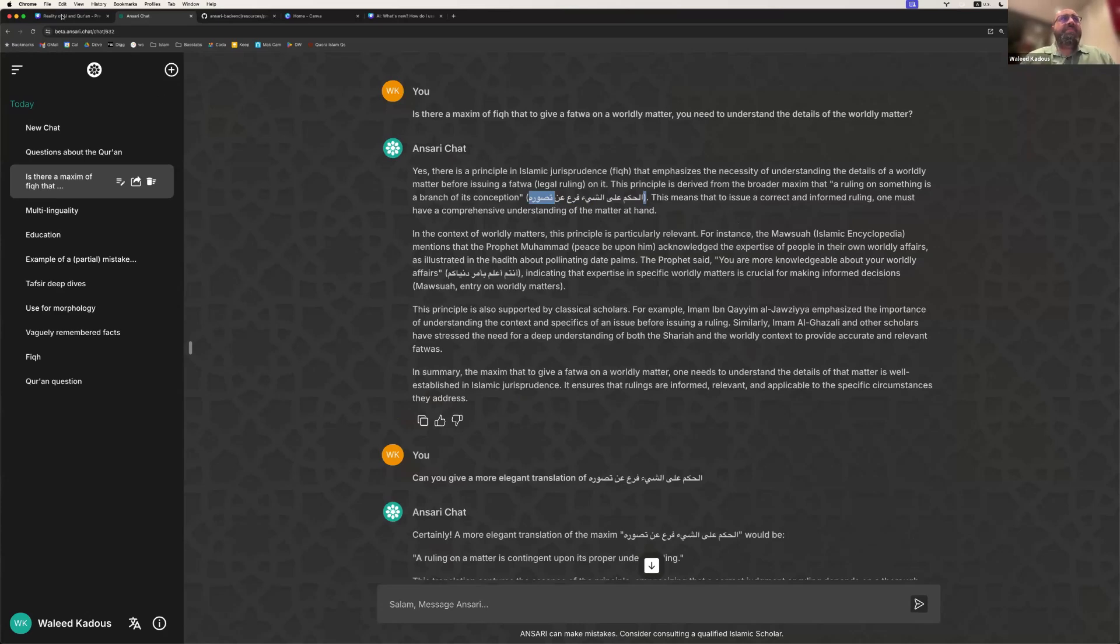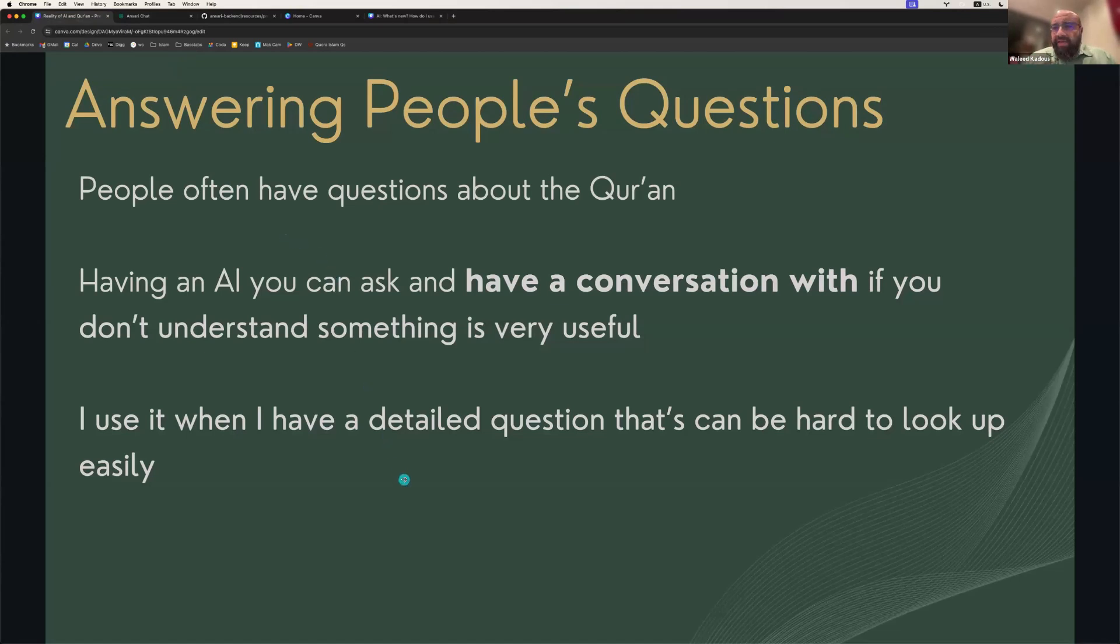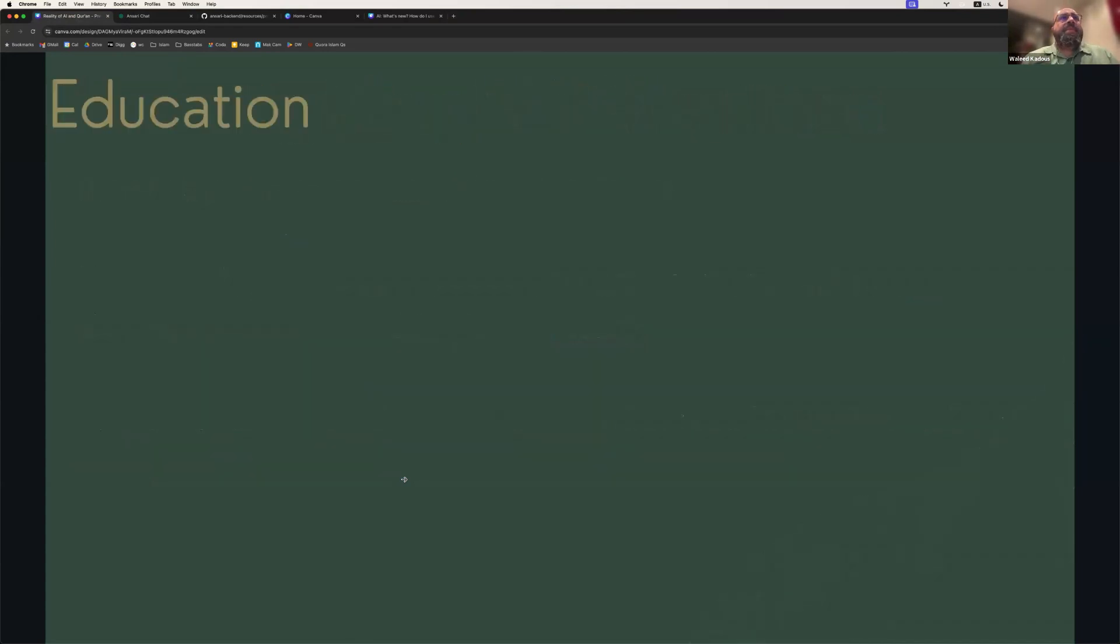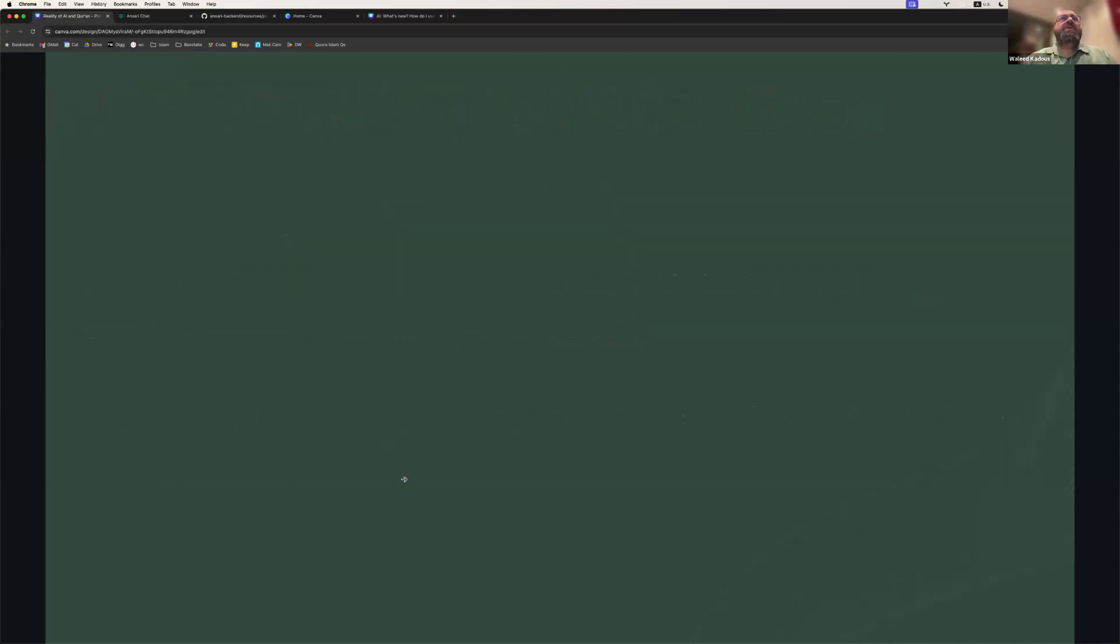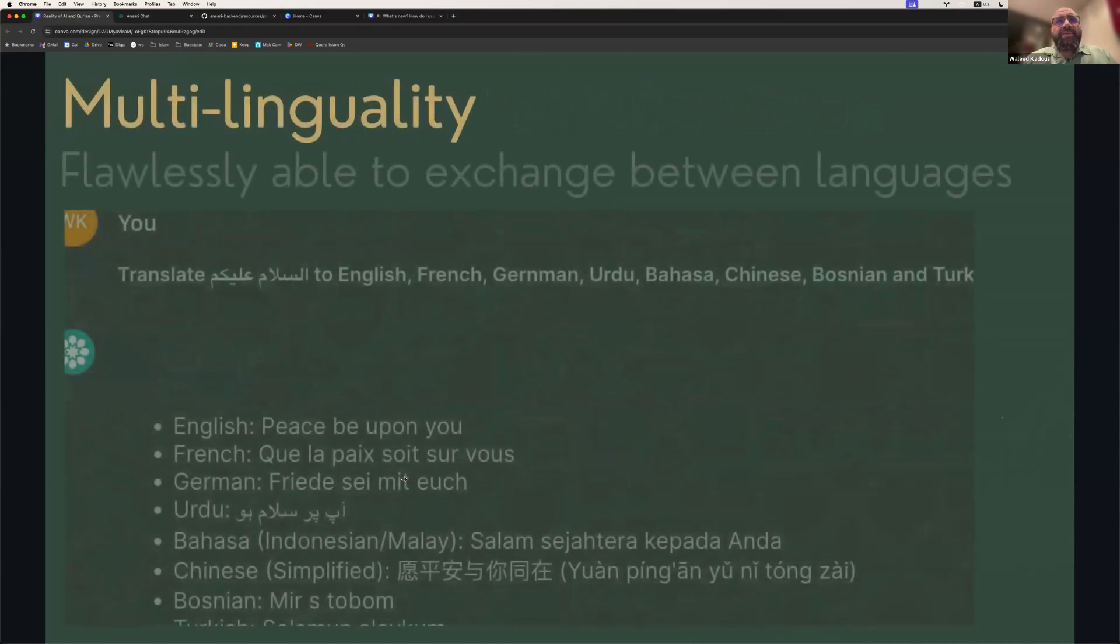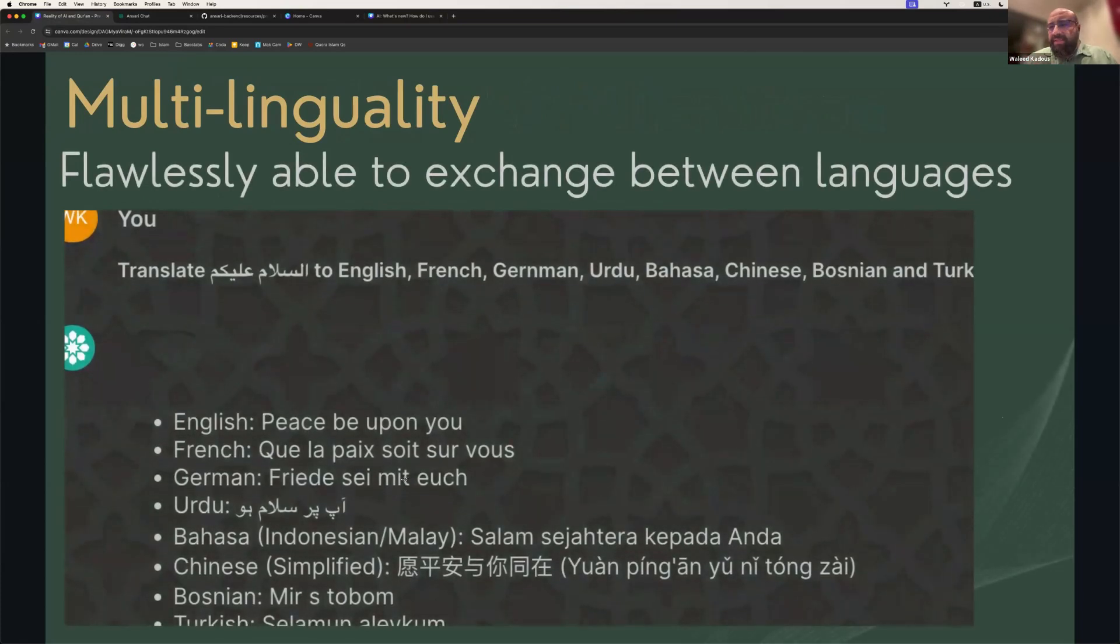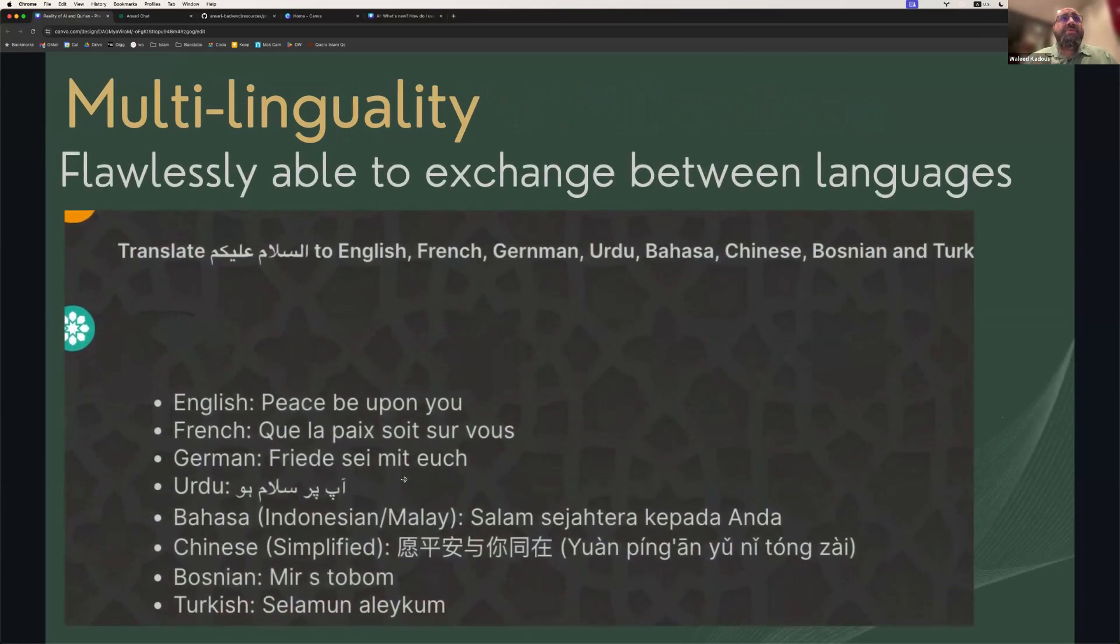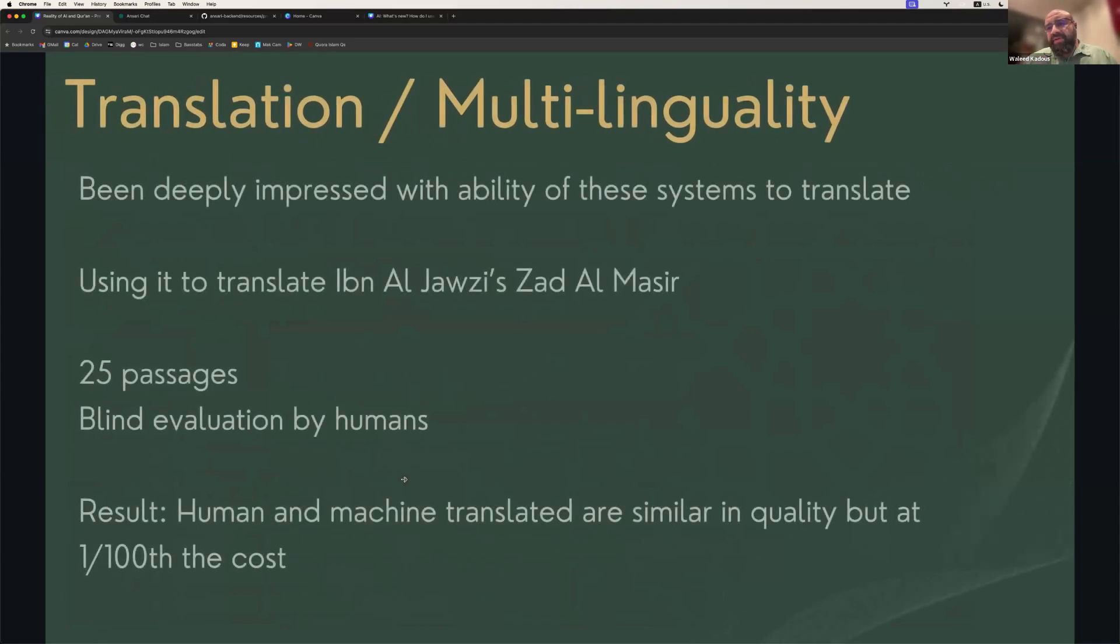With that, I'm going to switch over to my presentation again and just review some of these different capabilities. So I gave an example of how it can be used to look up issues with understanding of the Quran. And we talked about how you can use it to target particular age groups. And we also talked about its linguistic abilities to go into translation. And those abilities are very, very significant.